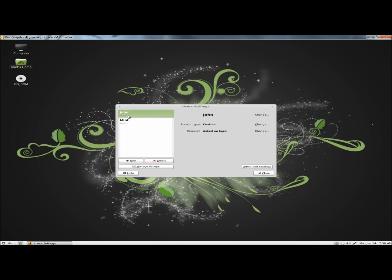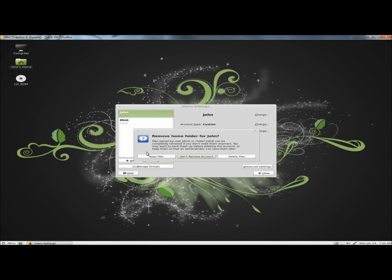Next, I'm going to remove John's user account, so I'm going to highlight his name and click delete. If the user has important files on his computer that you'll need, you would click keep files, or you could delete all files. And I'm going to click delete files.